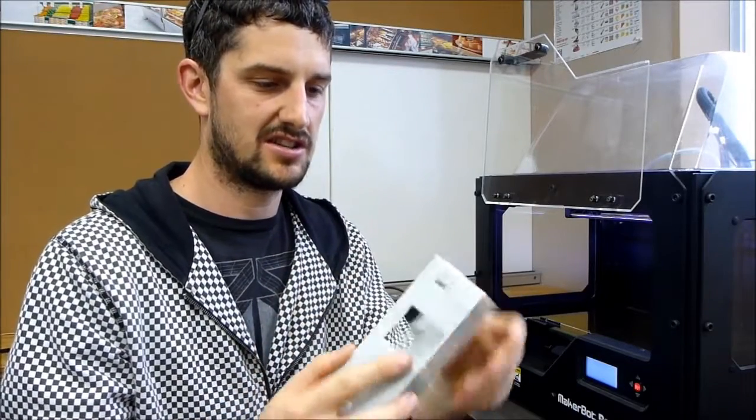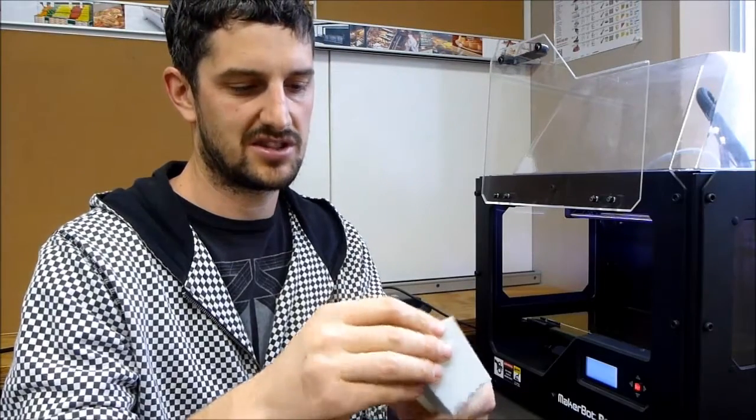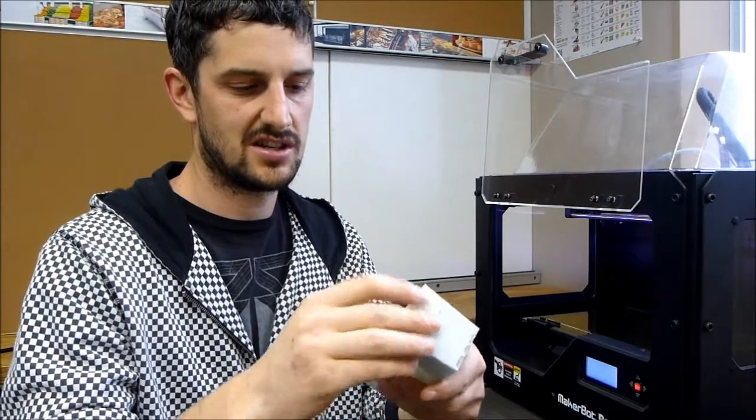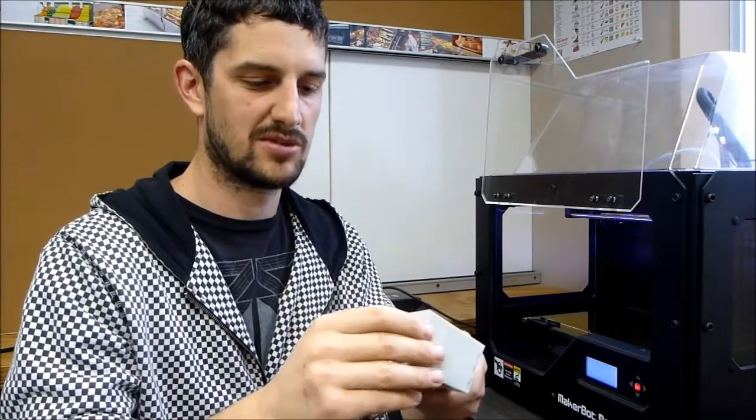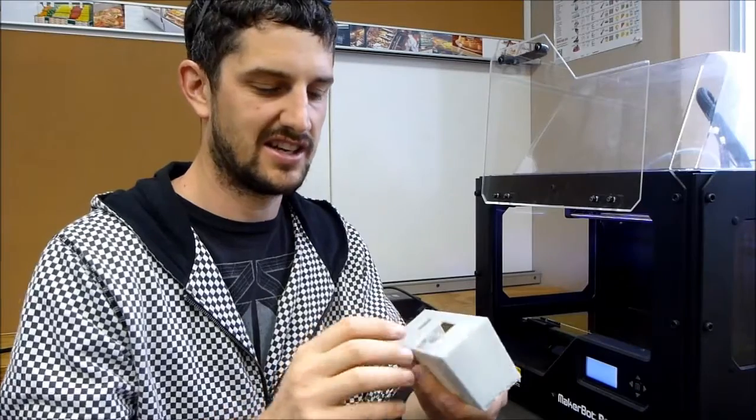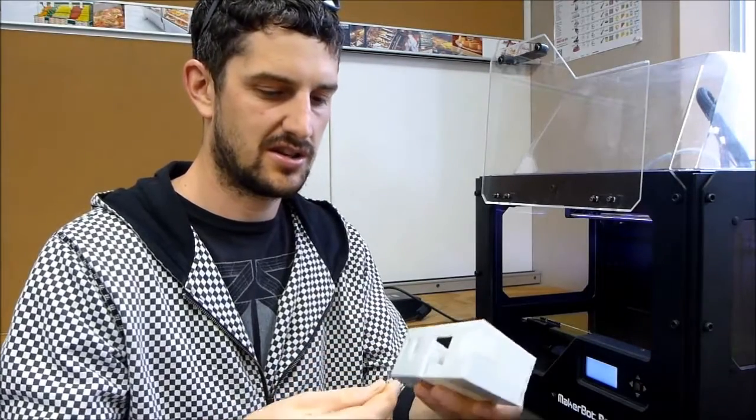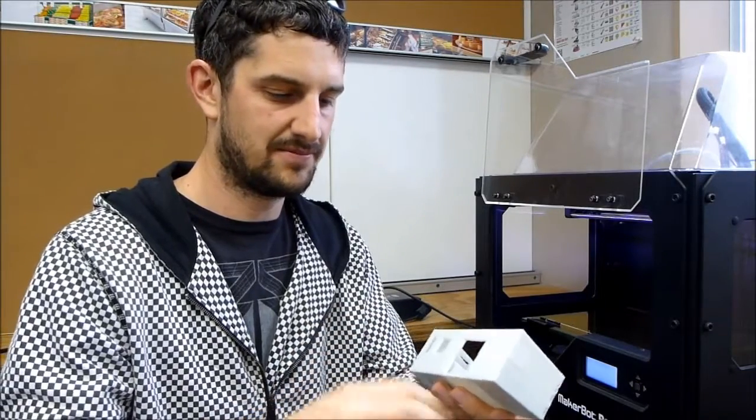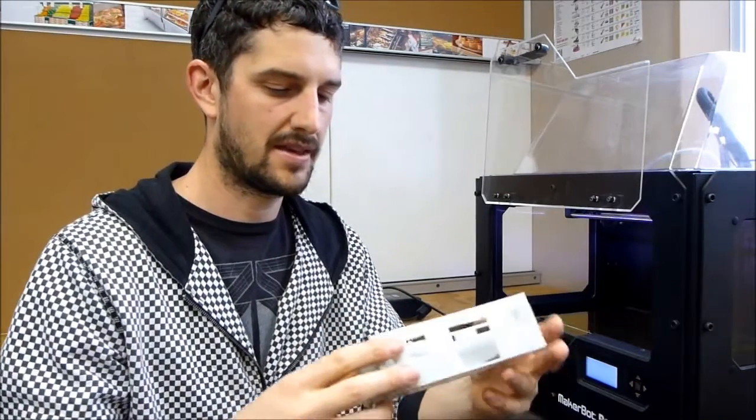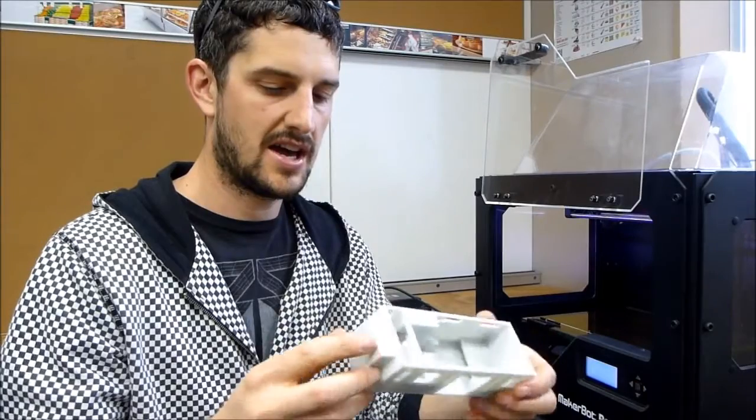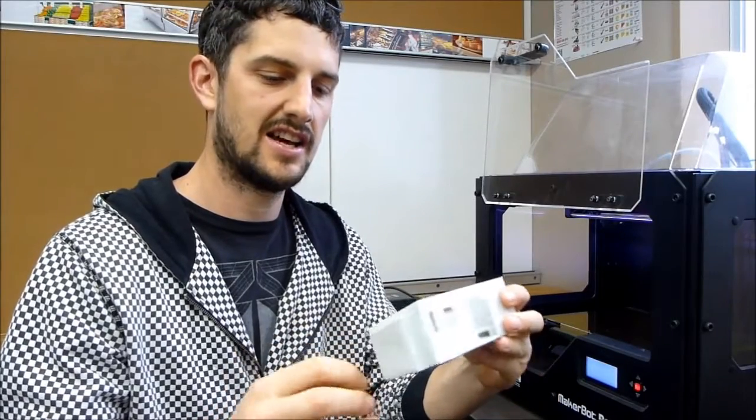Now I just need to clean this up, which sometimes you can do with your fingers, sometimes a knife, just to clean up the support material. Now I need to print the trailer and the roof.